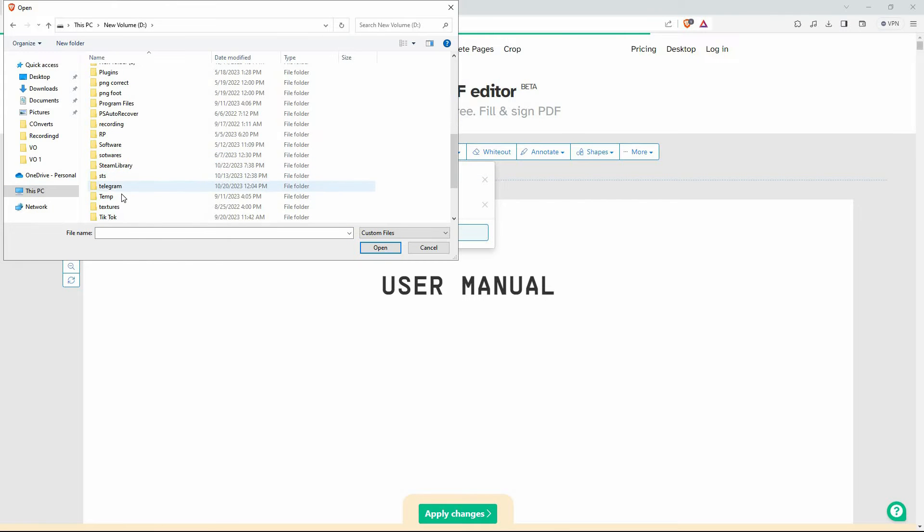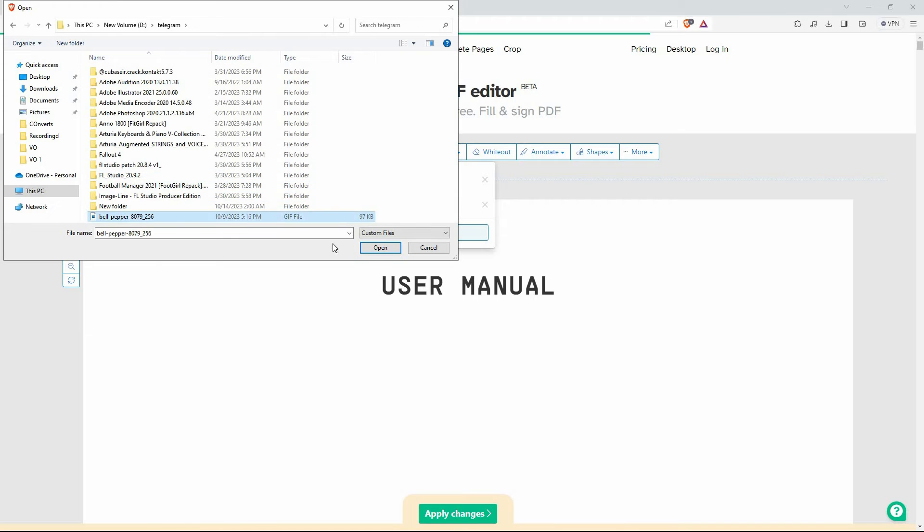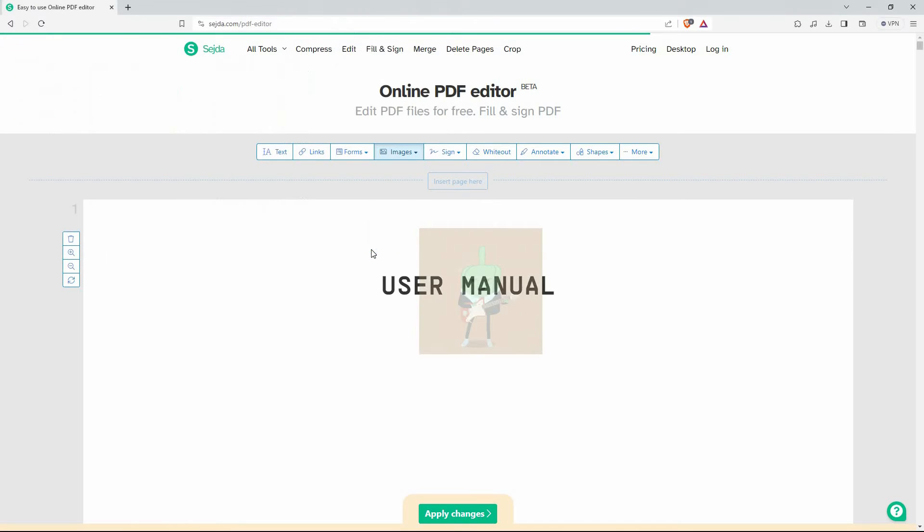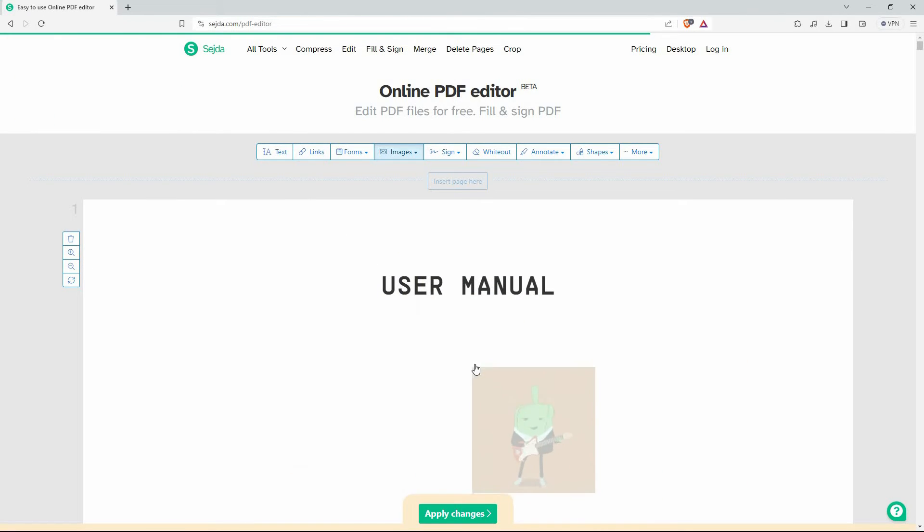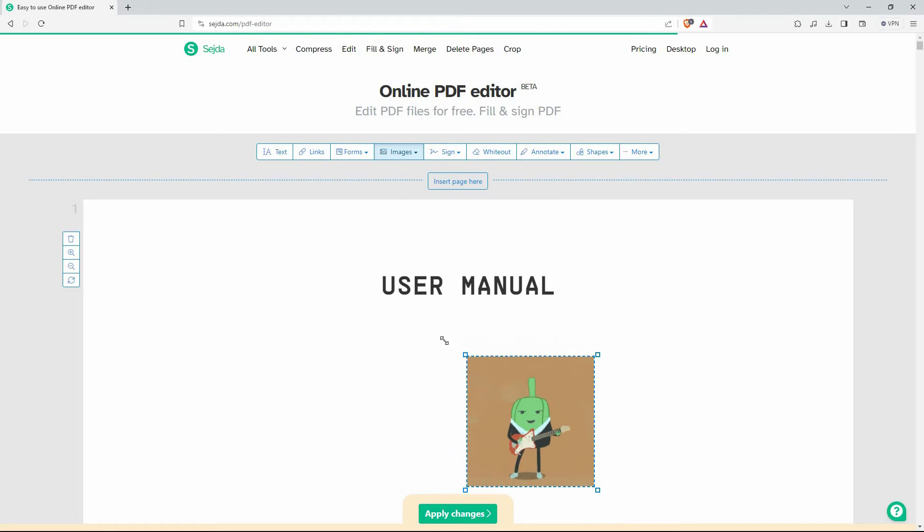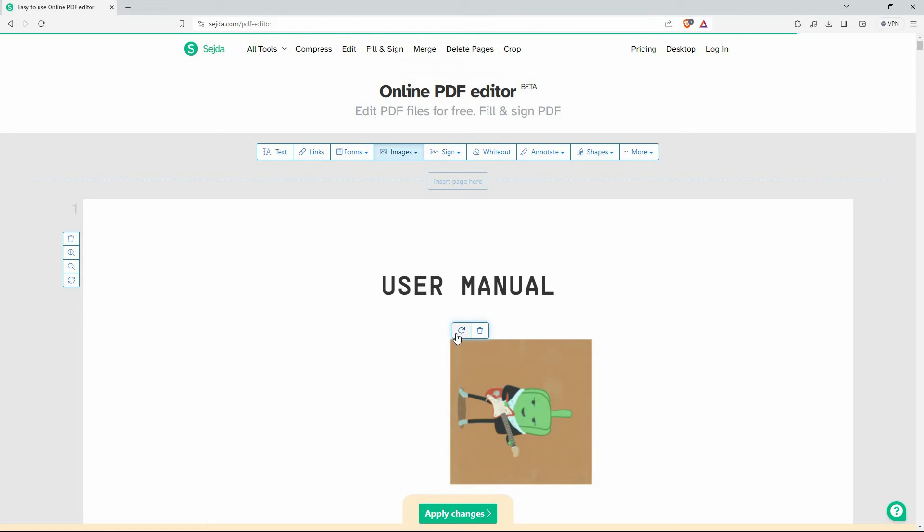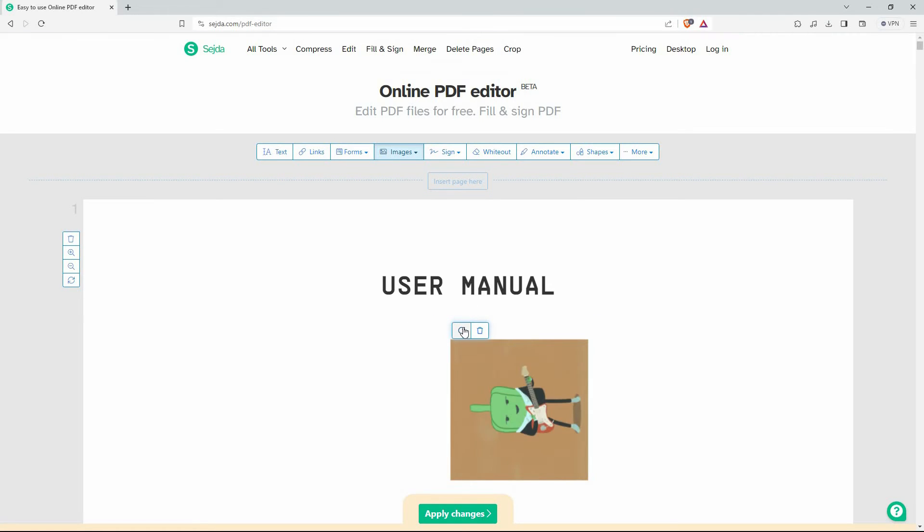Go to where your GIF file is, then select the GIF and click open. You can now place the GIF anywhere on the PDF. You can also scale it up or down or even rotate it. Once done editing, click 'Apply changes'.